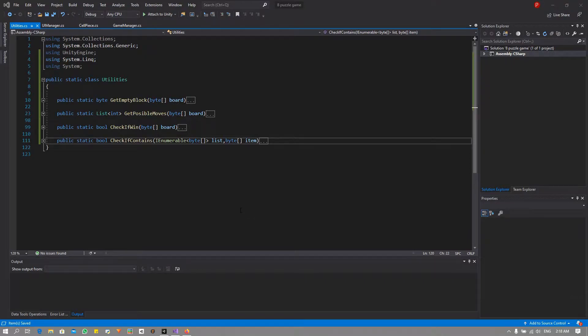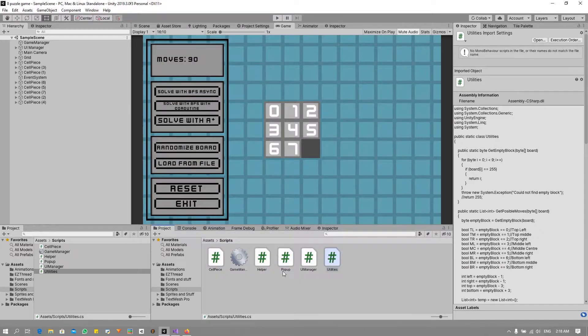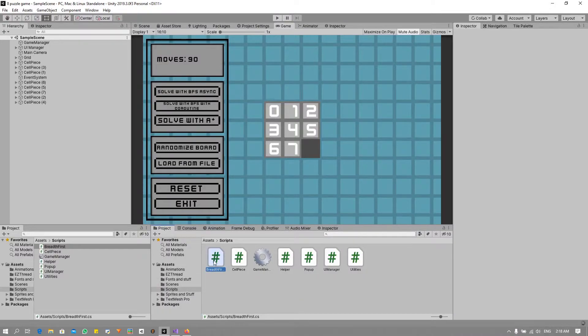Hello ladies and gentlemen, my name is Carl Hasbrook and in this video we will be implementing our very first search algorithm. This will be a breadth-first search and I will be making tutorial videos at the end of this project. For now, just follow along and everything will become clear as we continue. The first thing we are going to do is in Unity, we are going to create a new script. I'm just going to call it breadth-first and double-click to open in Visual Studio.